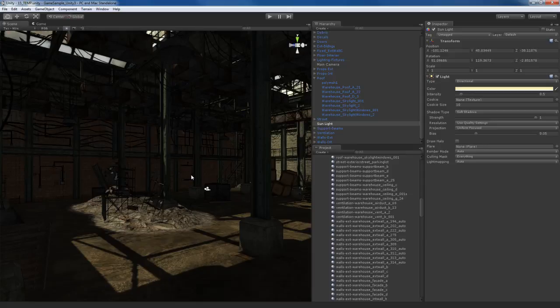Pay close attention to this video because we're going to be going over probably one of the most important topics, or most important features, of Unity 3 when it comes to next-gen real-time light. You do not want to miss any of the important details covered here. If there was one video not to miss in this entire tutorial, this is it. So with that said, I want to talk about one of the new features in Unity 3.